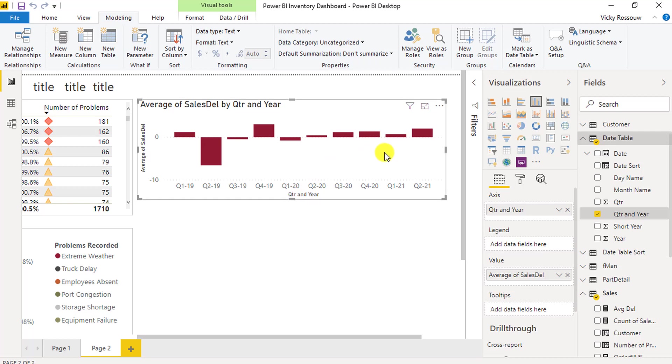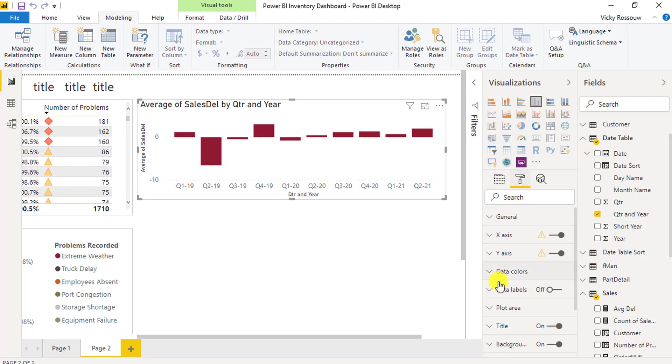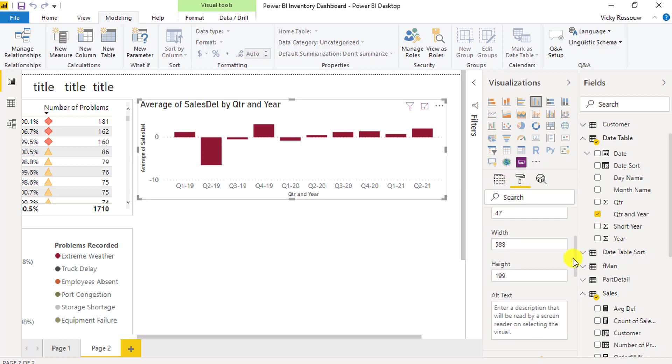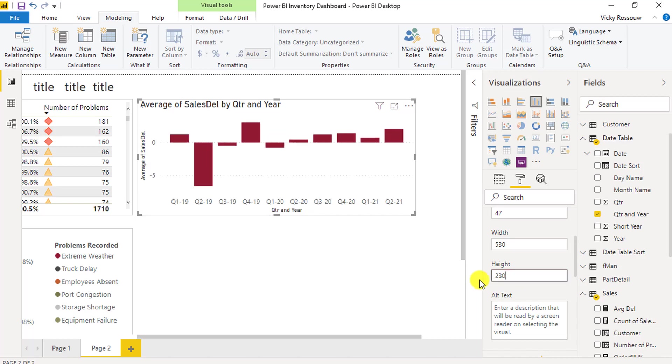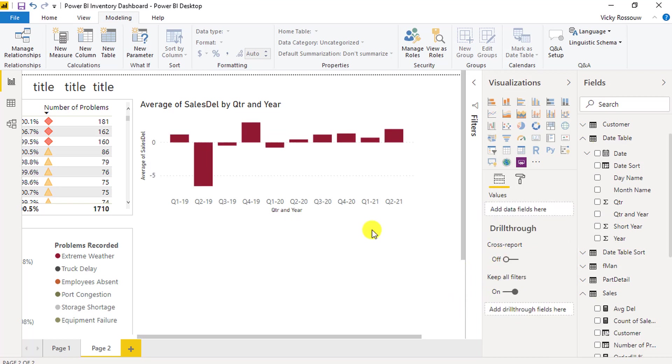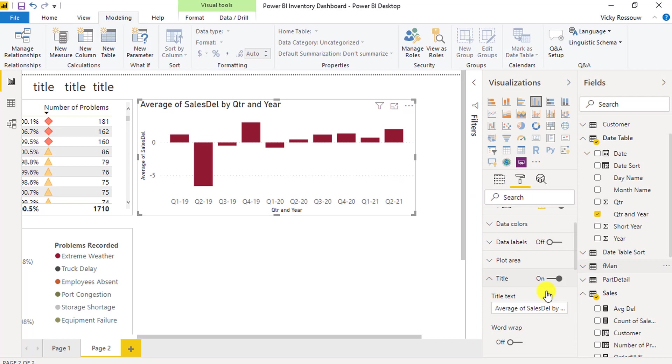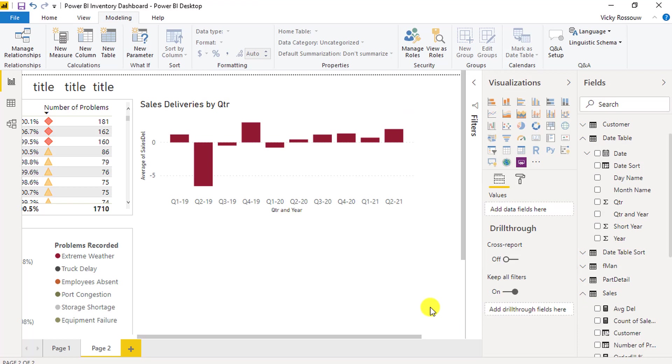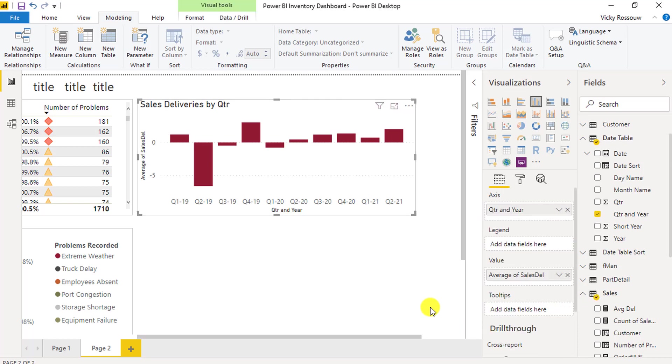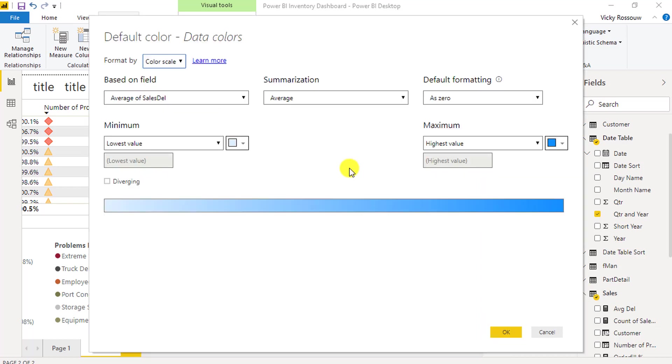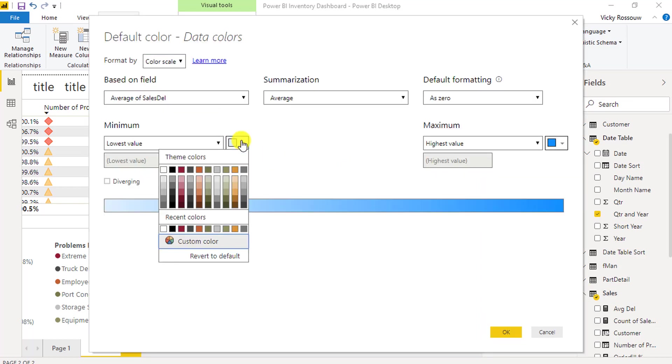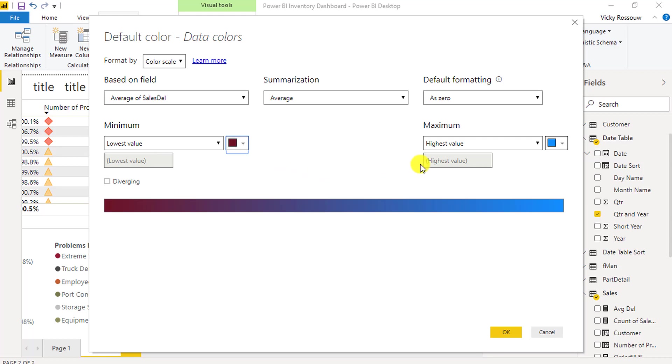Next, we are going to format this visual. On the format tab, under General, change the width to 530 and the height to 230. Change the title to Sales Deliveries by Quarter. And let's apply Conditional Formatting to the data colors. The lowest value must be maroon and the highest value must be green.